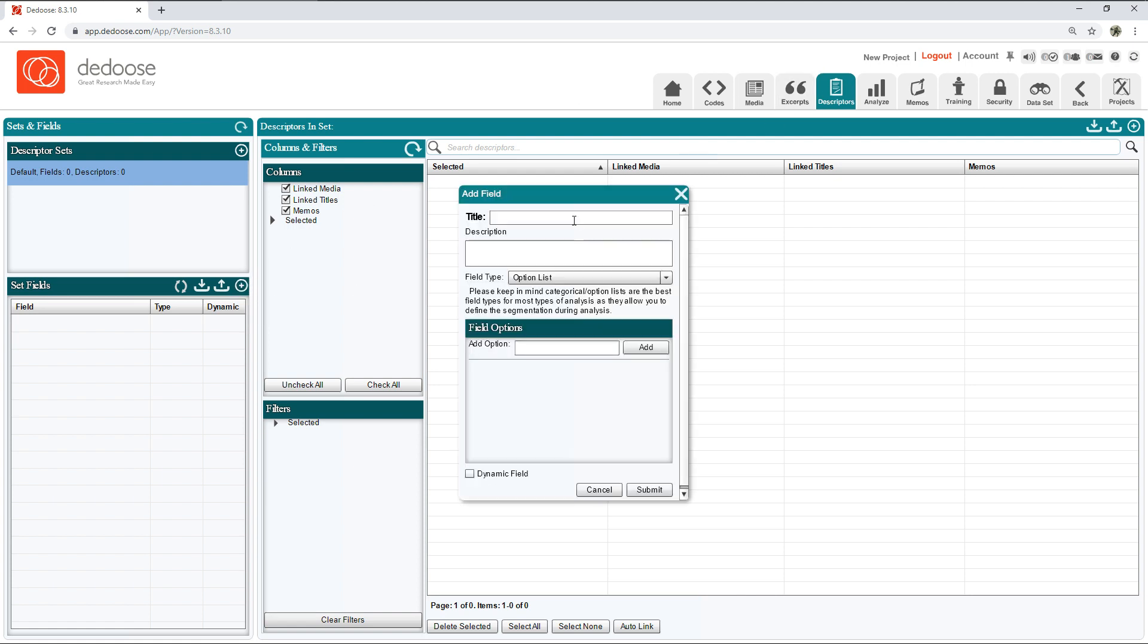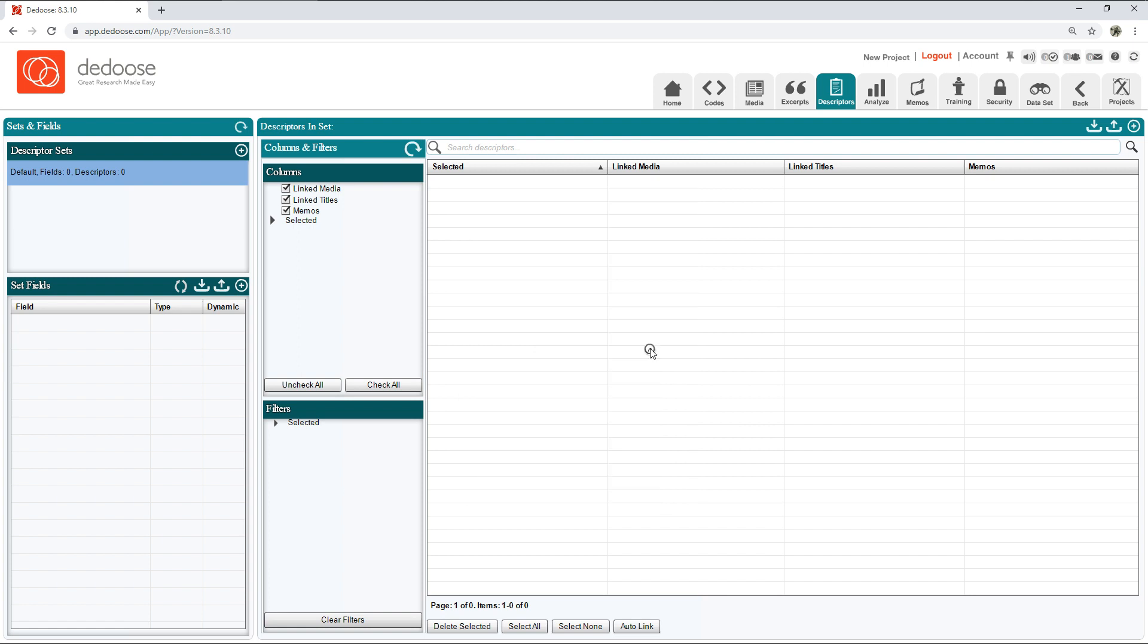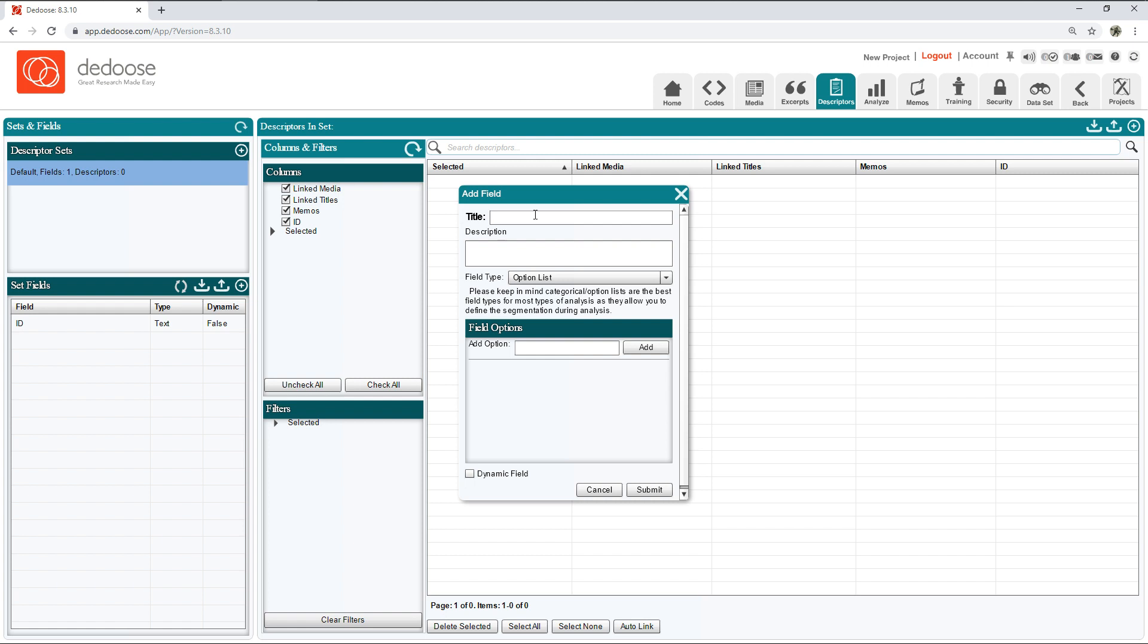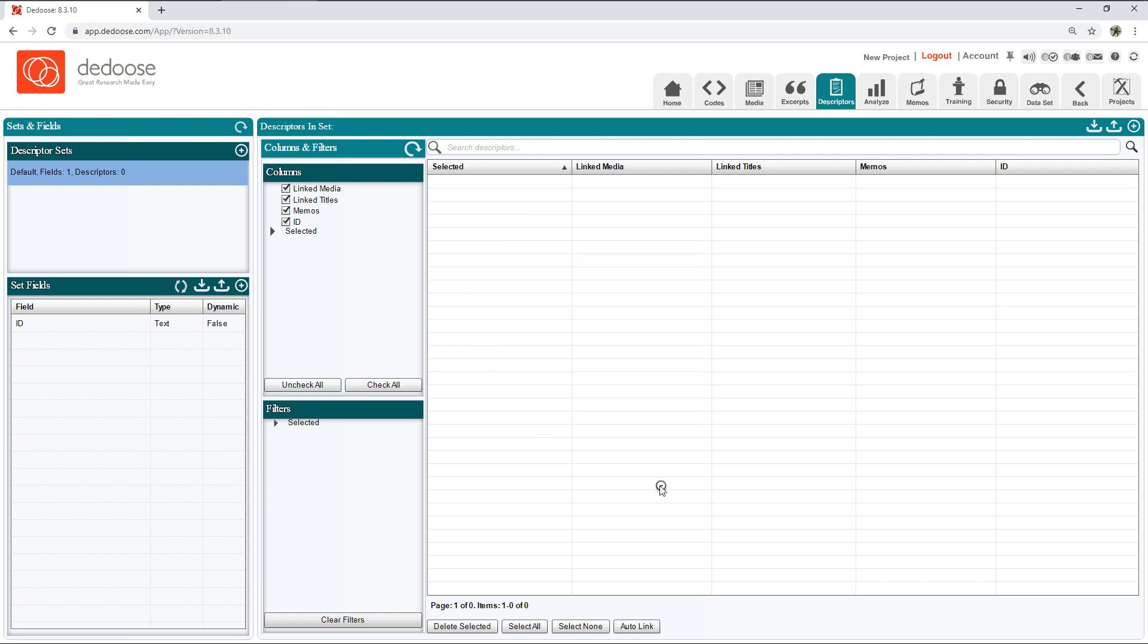If you want to do it manually you can do it this way: click the Descriptors tab, then hit the plus sign and title your field. I'm going to say I want an ID field. We always suggest adding an ID field just to keep track of all of your participants. After that I'm going to add another field. I'm going to say location. I'm going to set this as Los Angeles and set this as San Diego.